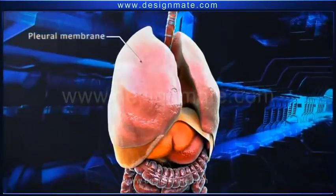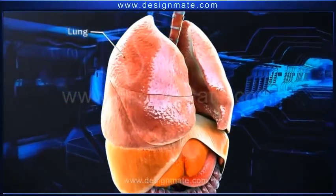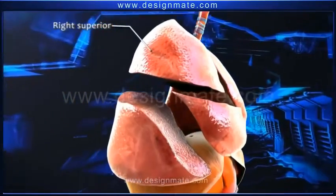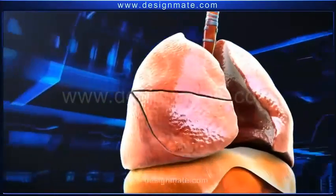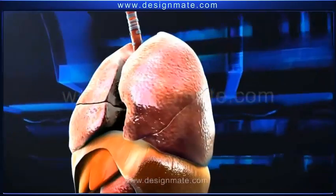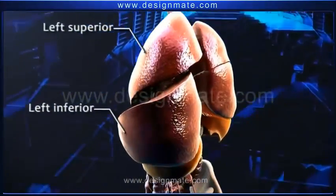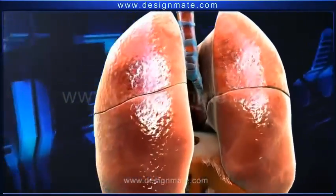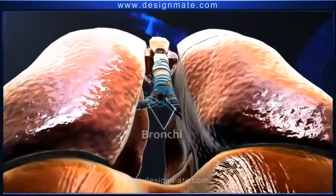Present within the ribcage are the pleural membranes which enclose the lungs. The right lung is divided into three lobes: the right superior, right middle, and the right inferior lobe. The left lung is smaller and has only two lobes: the left superior and the left inferior lobe.